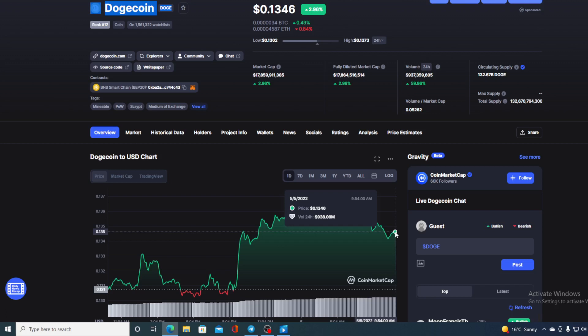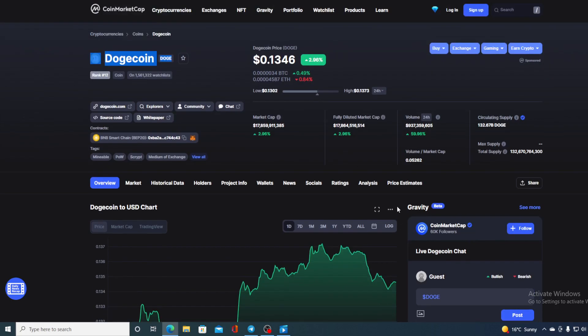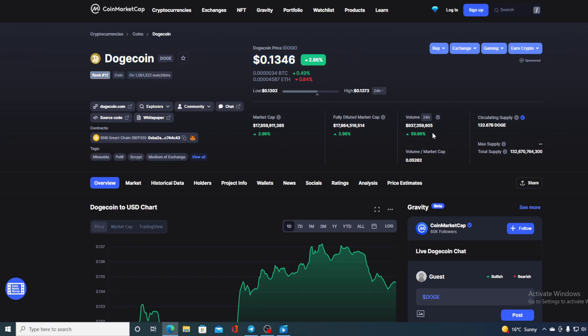Now before we go over the news, let me first share a couple of price details regarding Dogecoin. If we take a look at the price right now, we can see that the current value is $0.1346, which is a rise in the amount of 2.96%, and the trading volume is up by more than 50%, 59.26% to be exact.